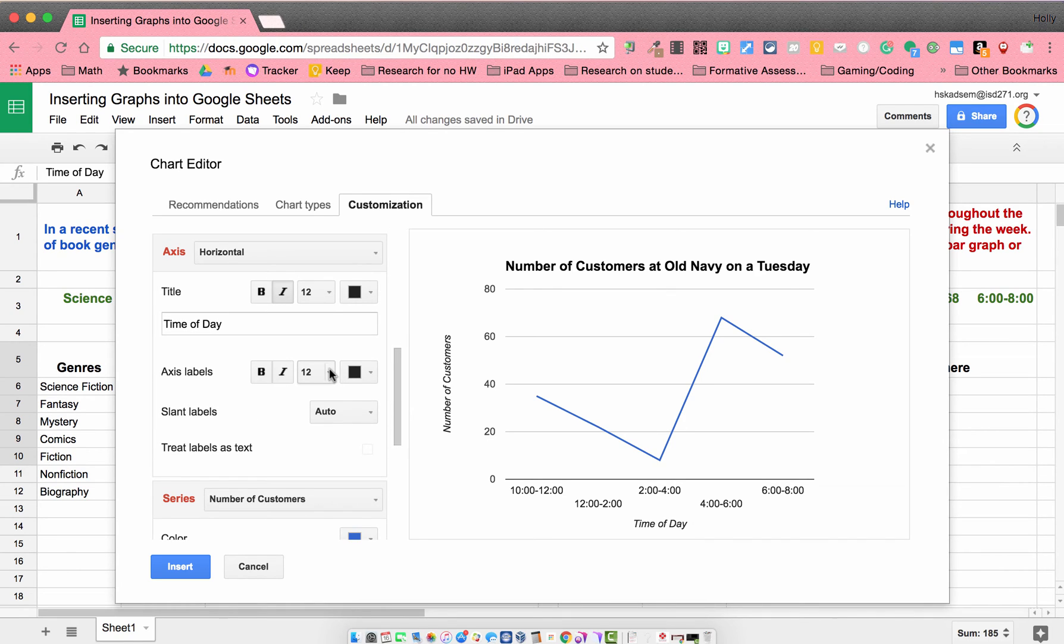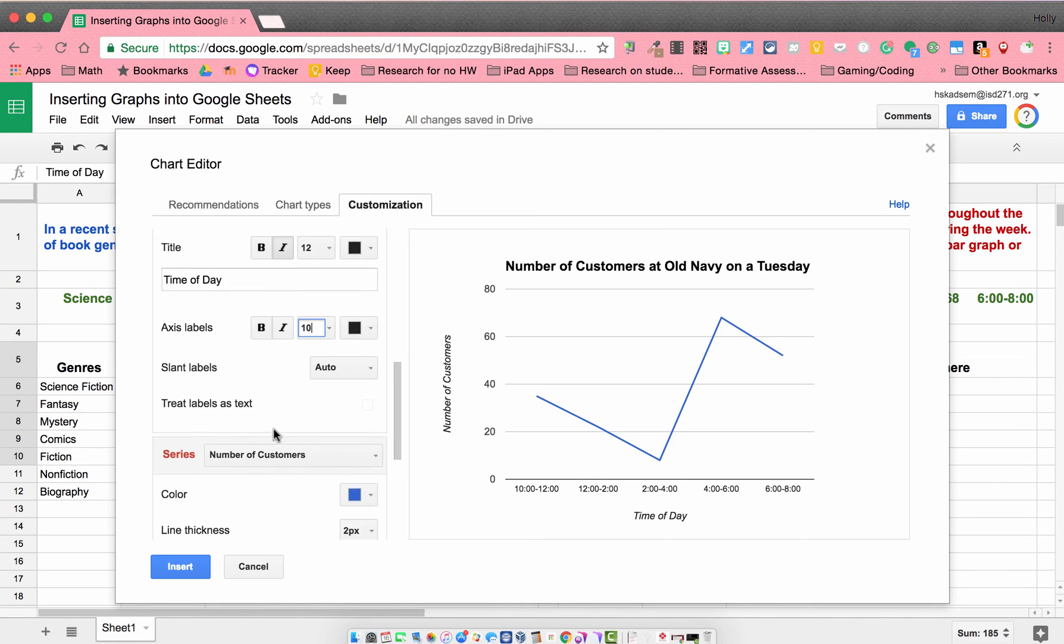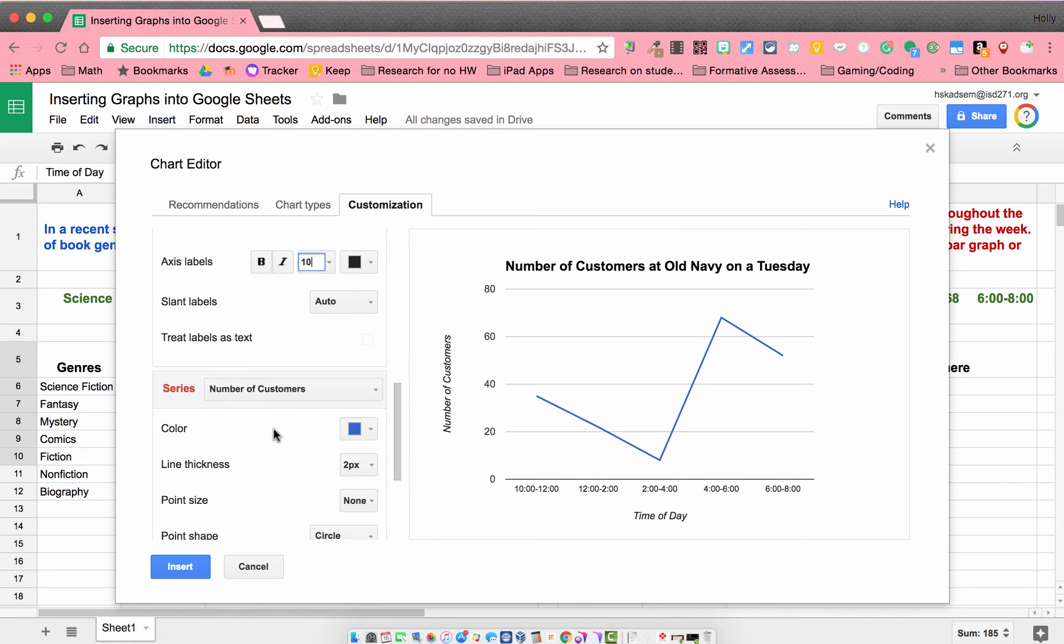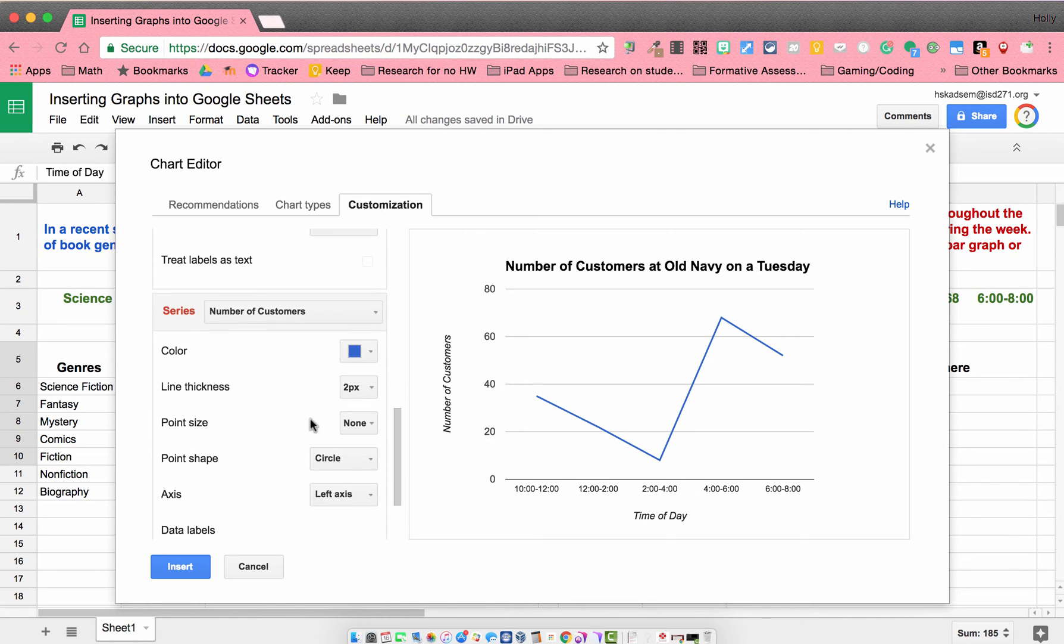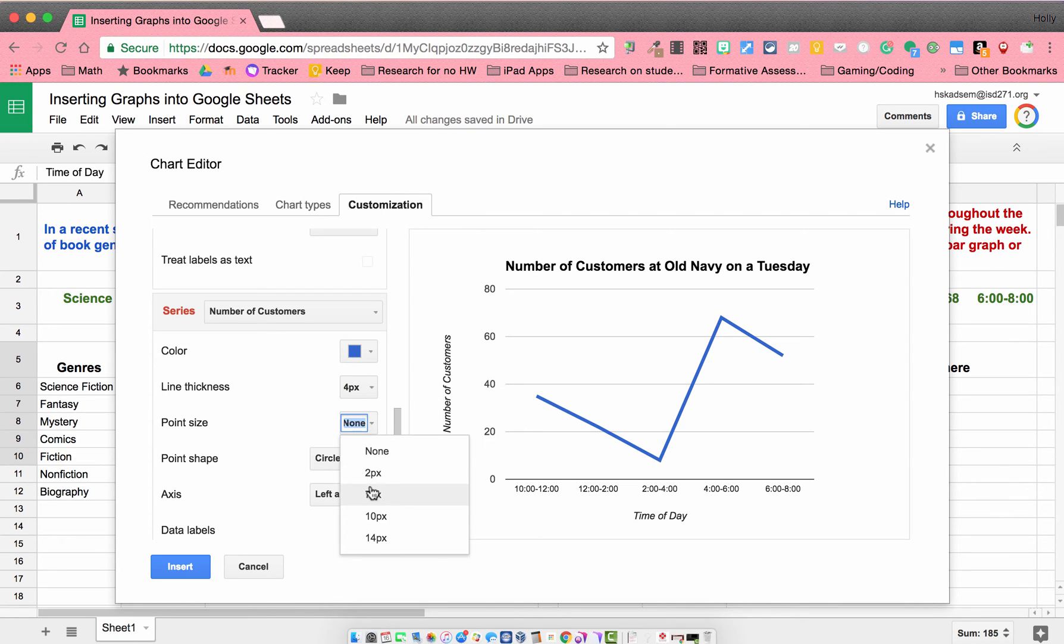I might shrink the size of my time labels. That looks a little better. I might change the thickness of my line and my point size.